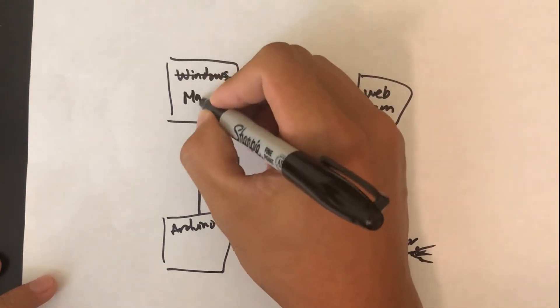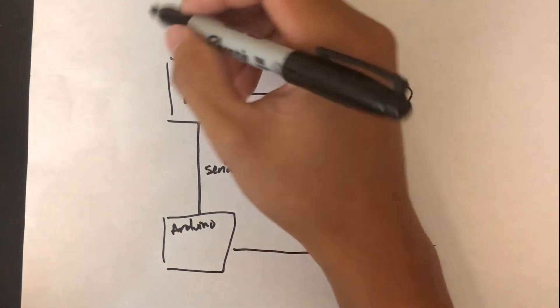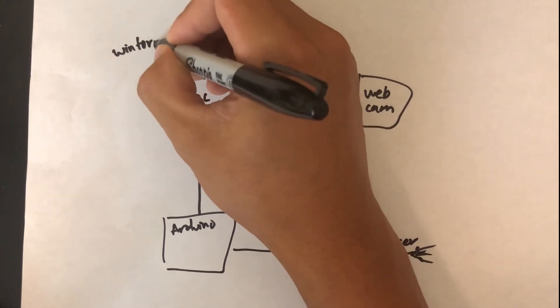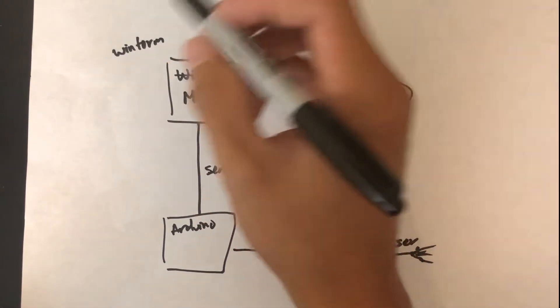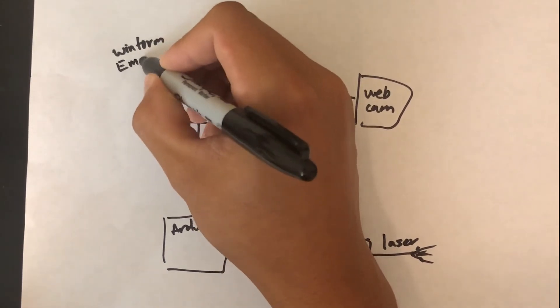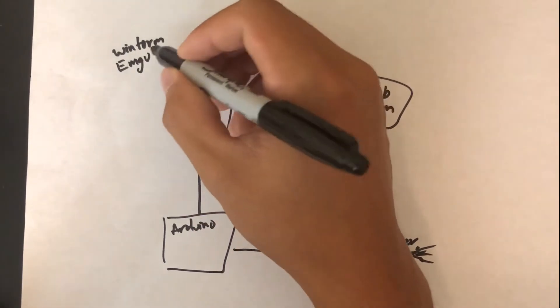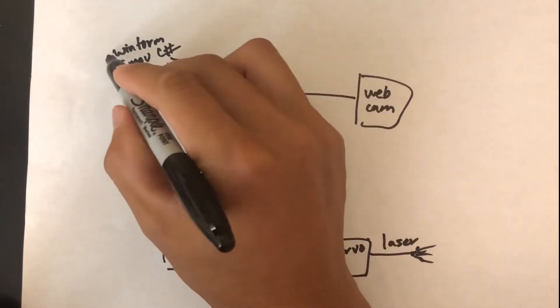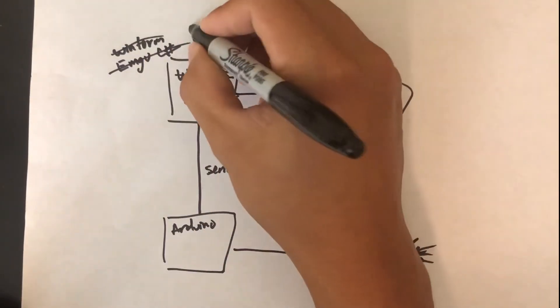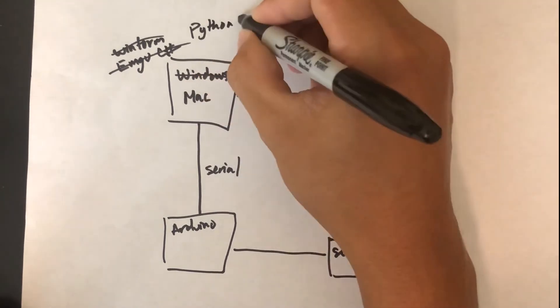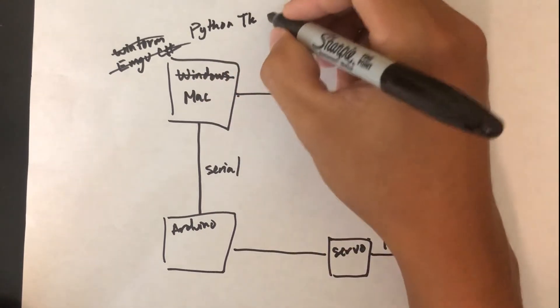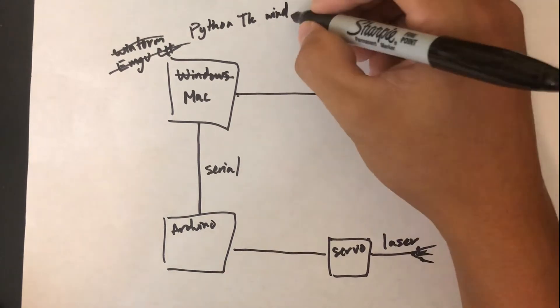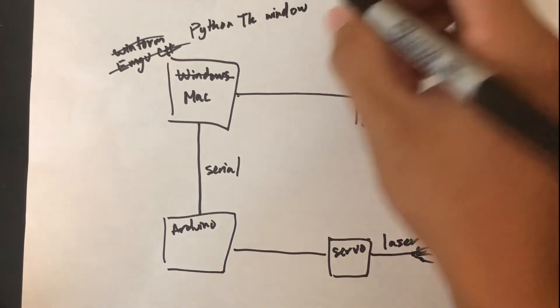He used a WinForms application along with Emgu CV, which is an OpenCV wrapper. So I had to replace those with Python—like a tkinter window thing for the camera view—and then I replaced the Emgu CV with just OpenCV itself.